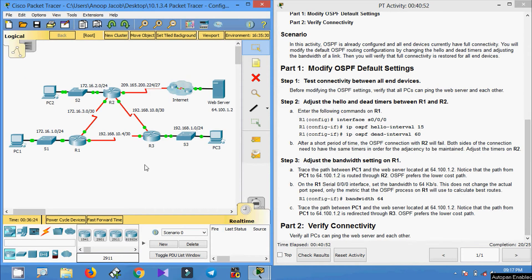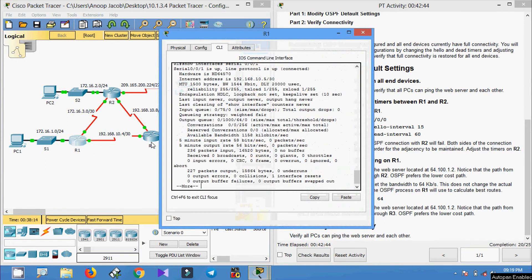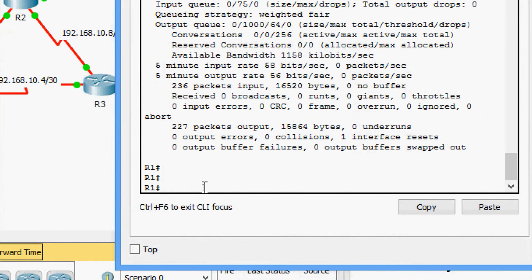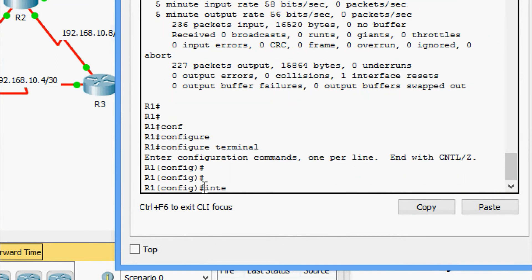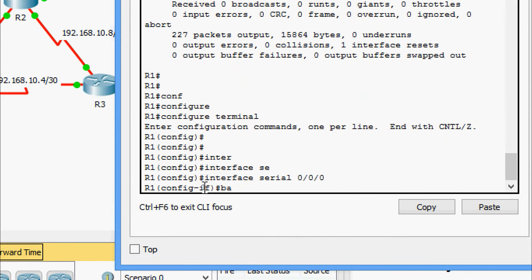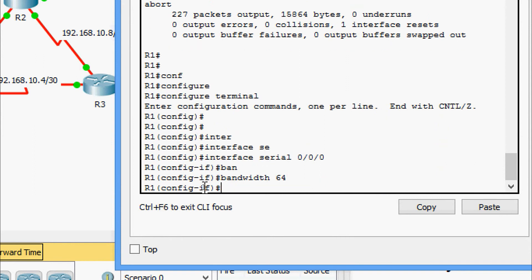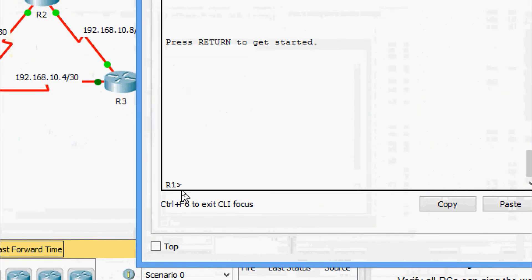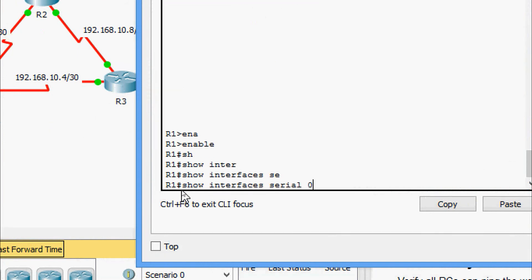Once we adjust the bandwidth on R1's serial 0/0/0 interface, the path from PC1 to the web server will change to go through R1→R3→R2, because OSPF always prefers the lower cost path. Coming to R1: configure terminal, go to interface serial 0/0/0, and set bandwidth to 64. We verify with 'show interface serial 0/0/0' — the bandwidth now shows 64 kilobits.